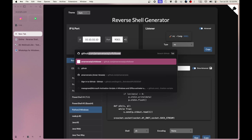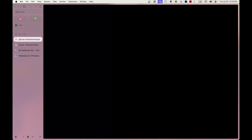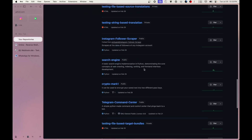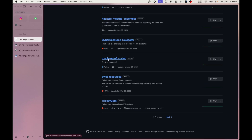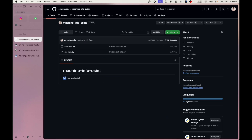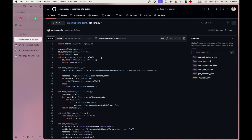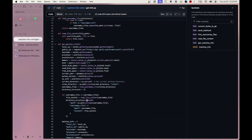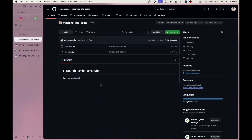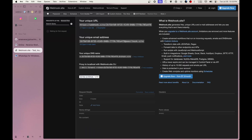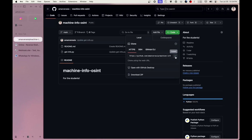Another real-life scenario: on my GitHub there's a repository called 'machine info ocean', which I created for my students. If I run this get_info Python file — it has a webhook and it collects a lot of information about your computer. It's a simple Python file that collects system info and sends it to a webhook. Let's clear all the webhook entries and copy the code.